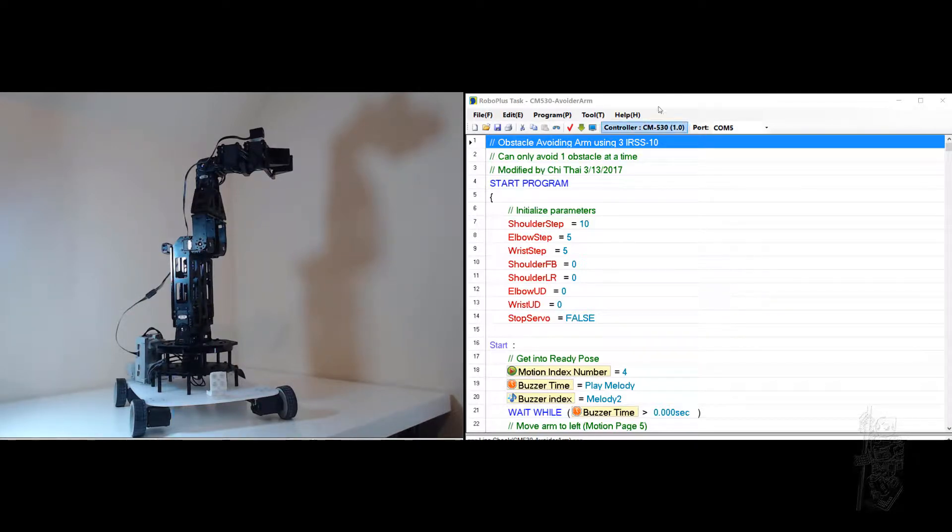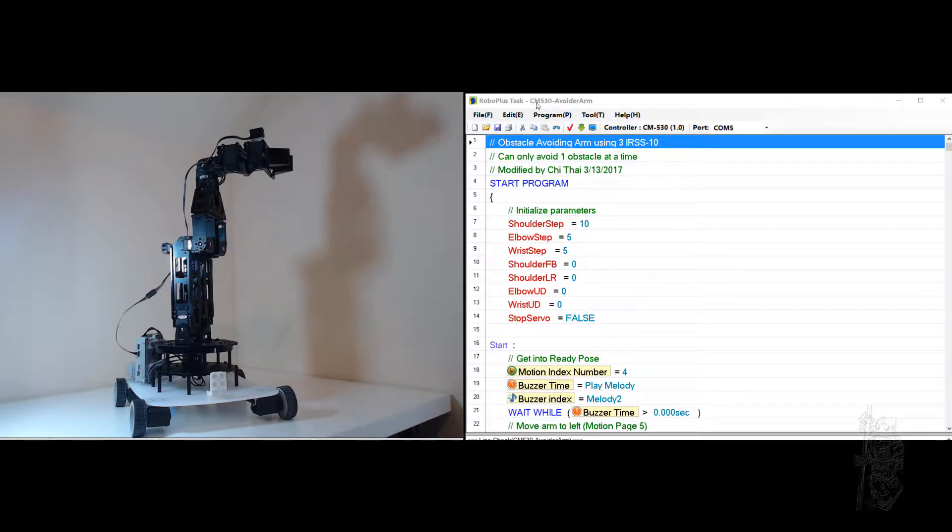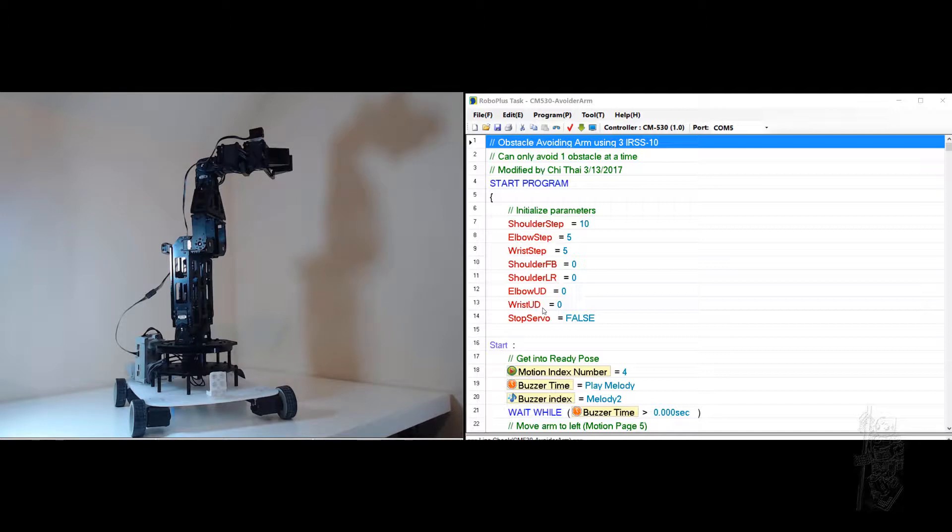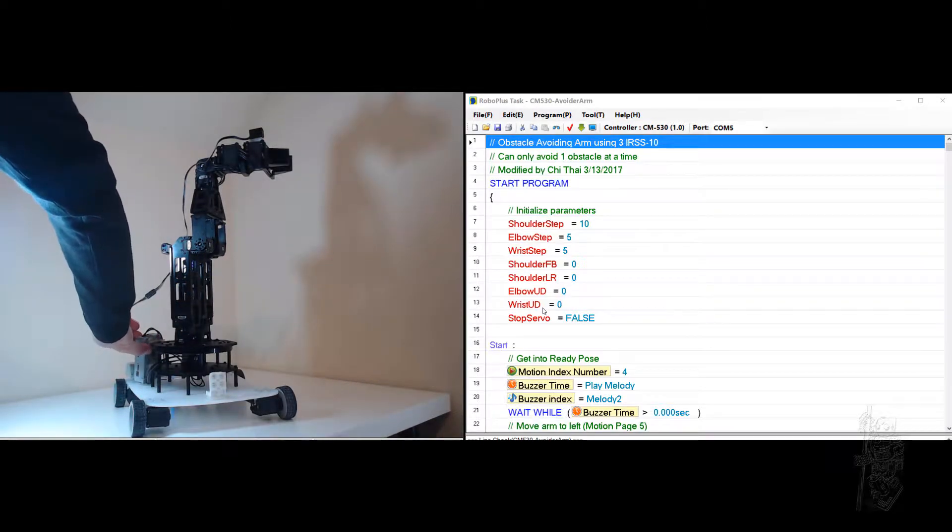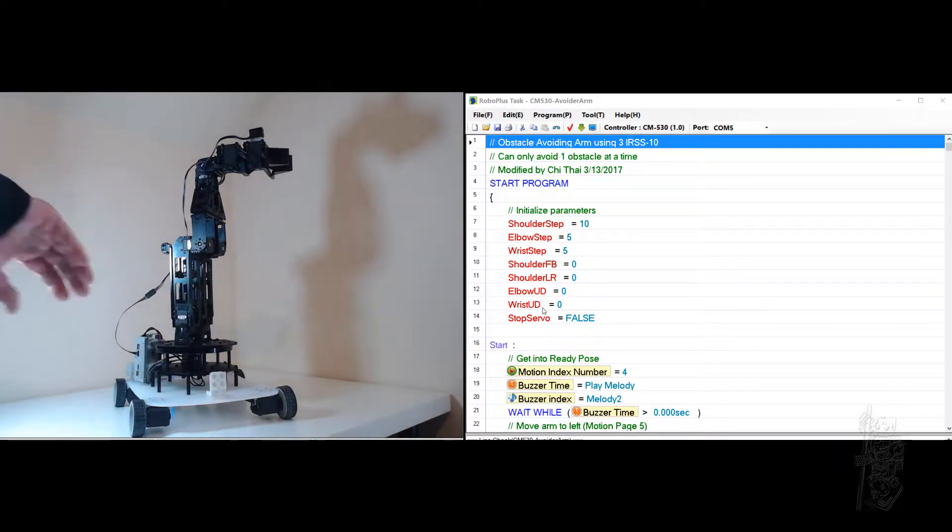Hello everyone. This is the demonstration phase of the avoider arm code. The code has been loaded. I'm going to start.